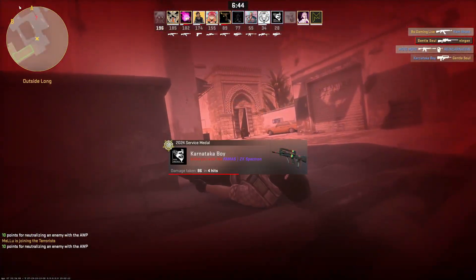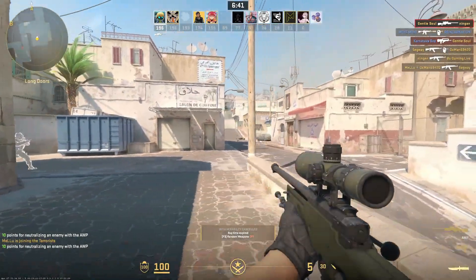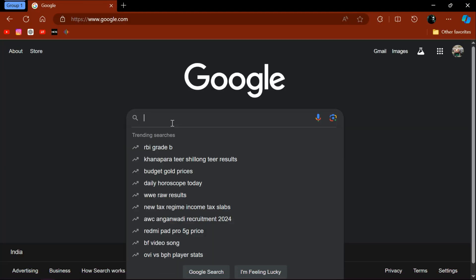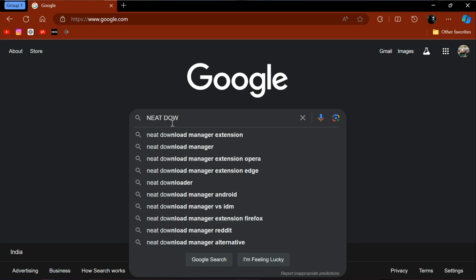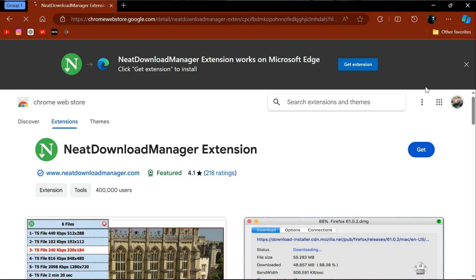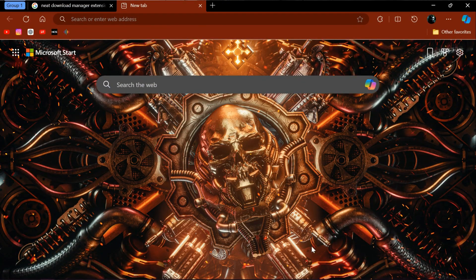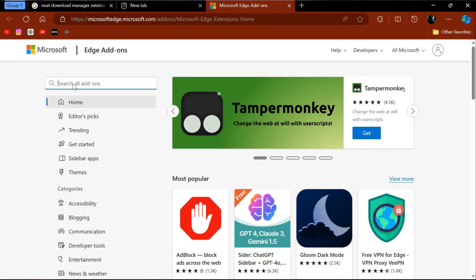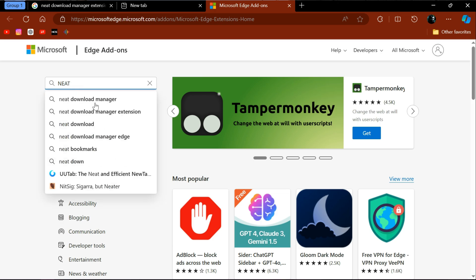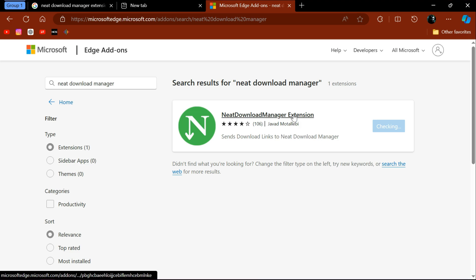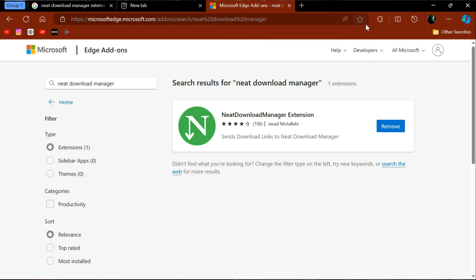Now, if you're done installing Neat Download Manager, let's see how to add its extension for your web browser — follow my lead. I'm using Microsoft Edge, which is the best web browser for low-end PCs and my personal favorite. If you're using Chrome or Opera, search for the Neat Download Manager extension on Google and click 'Get Extension.' If you're also using Microsoft Edge, click the Extensions icon at the top right corner, click 'Get more extensions for Edge,' search for Neat Download Manager, add the extension, and enjoy downloading your favorite files.